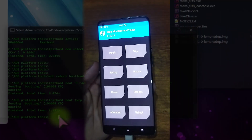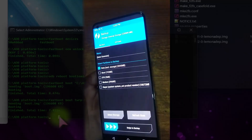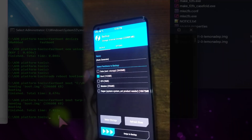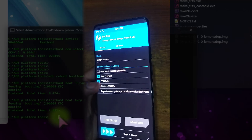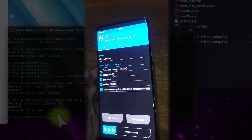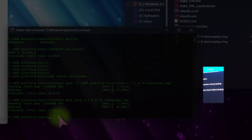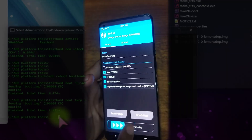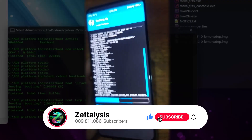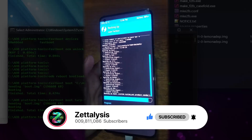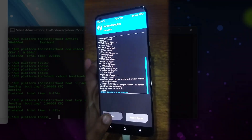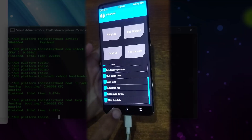Now we are in TWRP. First, we have to back up important partitions — everything except the data partition since the device was started fresh. Select the boot, EFS, modem, and super/system partitions. Enable compression, then swipe to backup. It is now backing up all the selected partitions. After completion, we should move this TWRP backup folder to our computer. The backup is done — it's around 11 gigabytes.